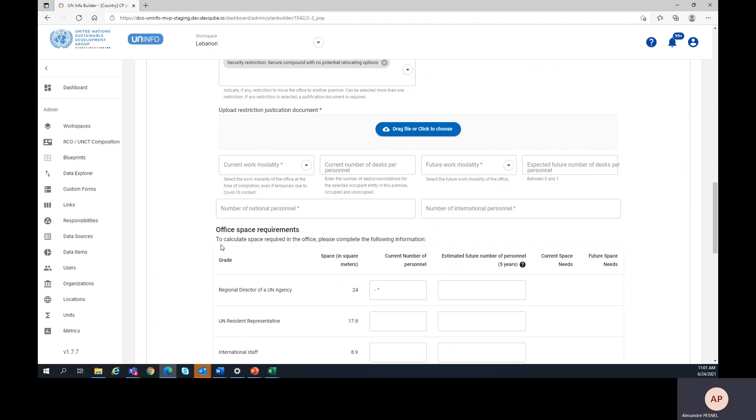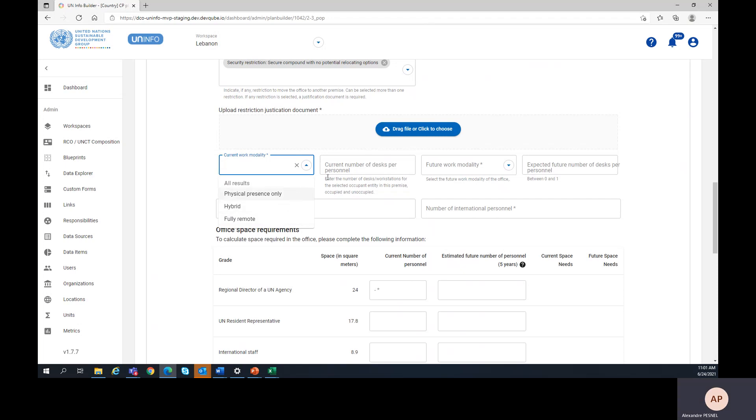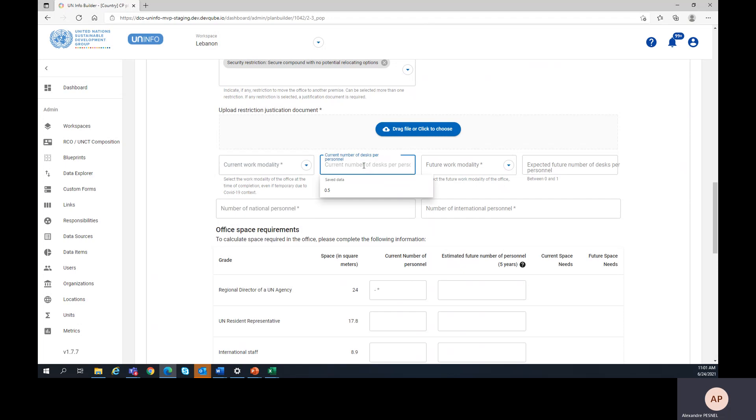Then it's time to enter the current work modality from the drop-down choices, as well as the current number of desks per personnel. Please note that we need a number between 0 and 1. For instance, if we enter 0.5 and we have 20 employees, it means that we have 10 desks for the 20 employees.